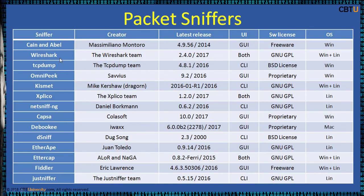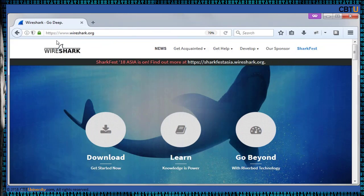Cain & Abel, Wireshark, and TCPdump are popular packet sniffers. Wireshark is the world's foremost and widely used network protocol analyzer. It lets you see what's happening on your network at a microscopic level, and is popular across many commercial and non-profit enterprises, government agencies, and educational institutions. Wireshark development thrives on volunteer contributions of networking experts around the globe.